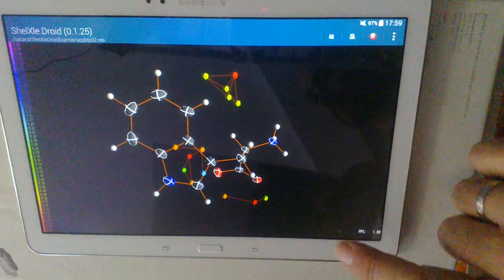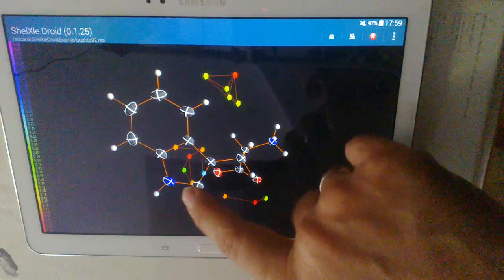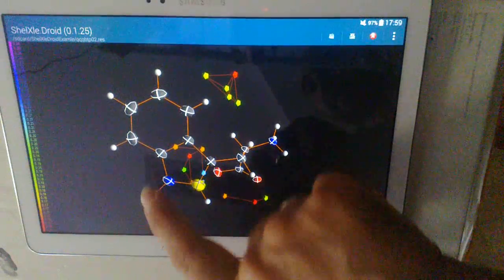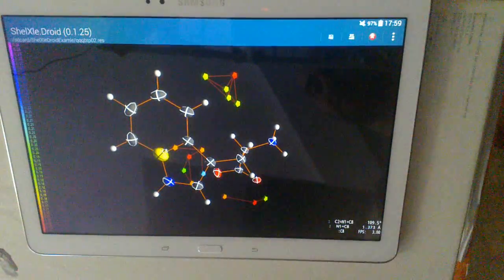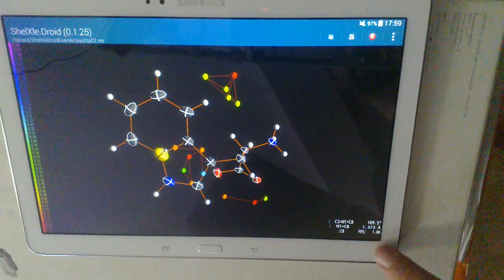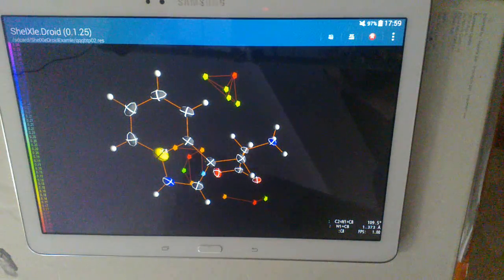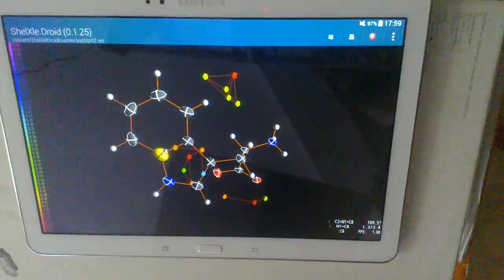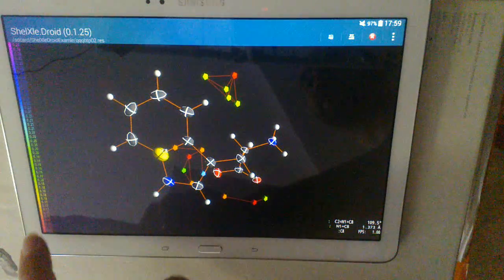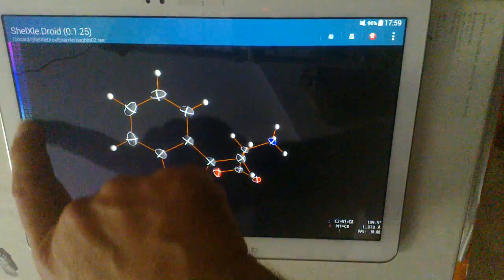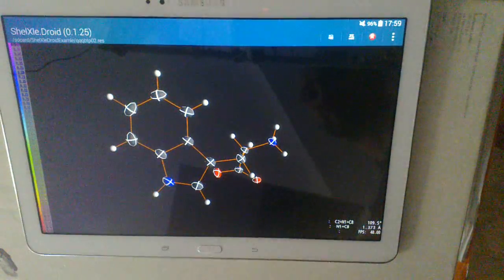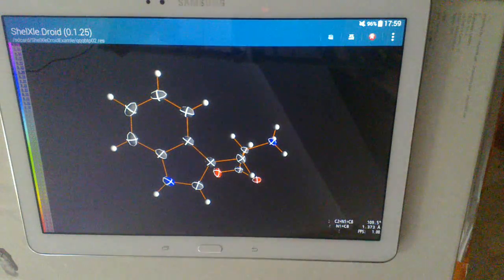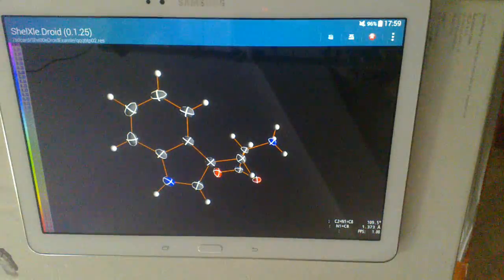You can also tap on atoms in a sequence to see the bond angles and bond distances of these atoms. And here on the left side you can swipe to hide qpeaks in your structure.